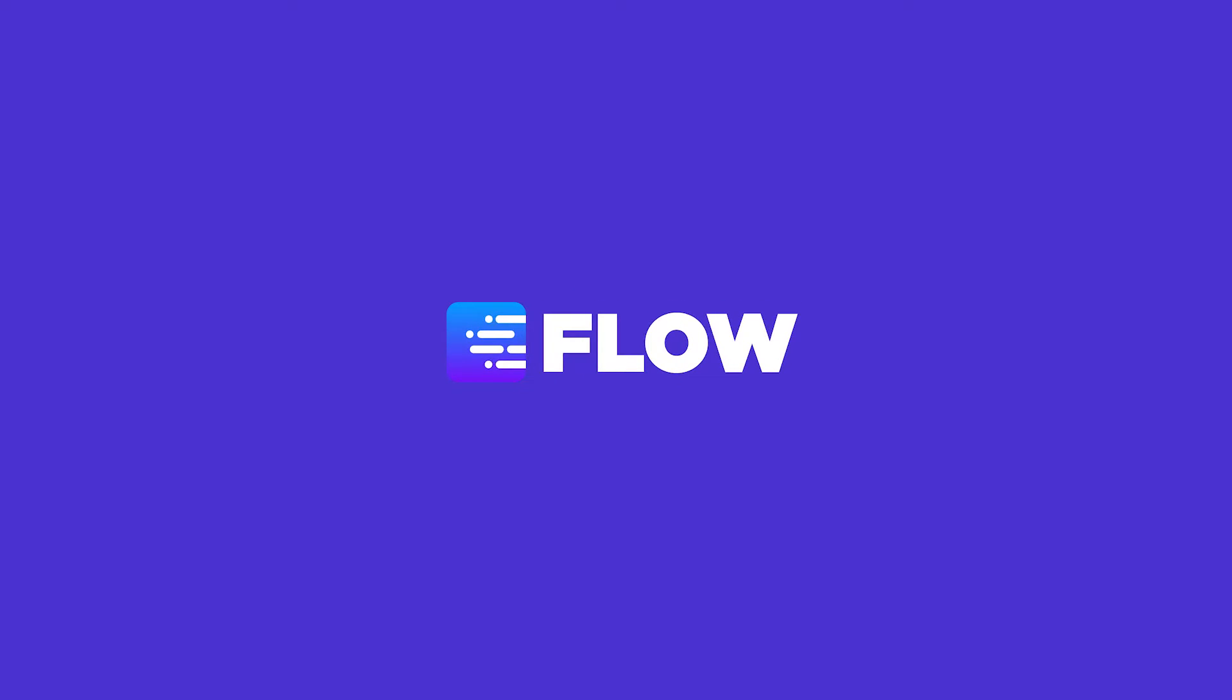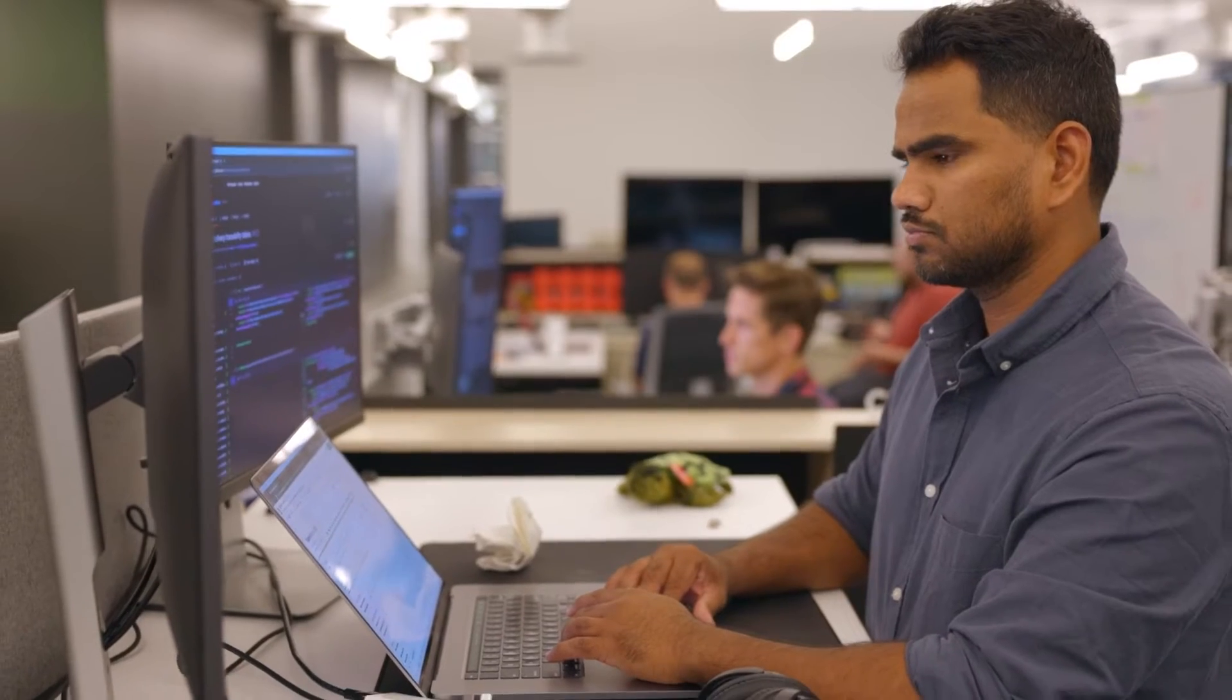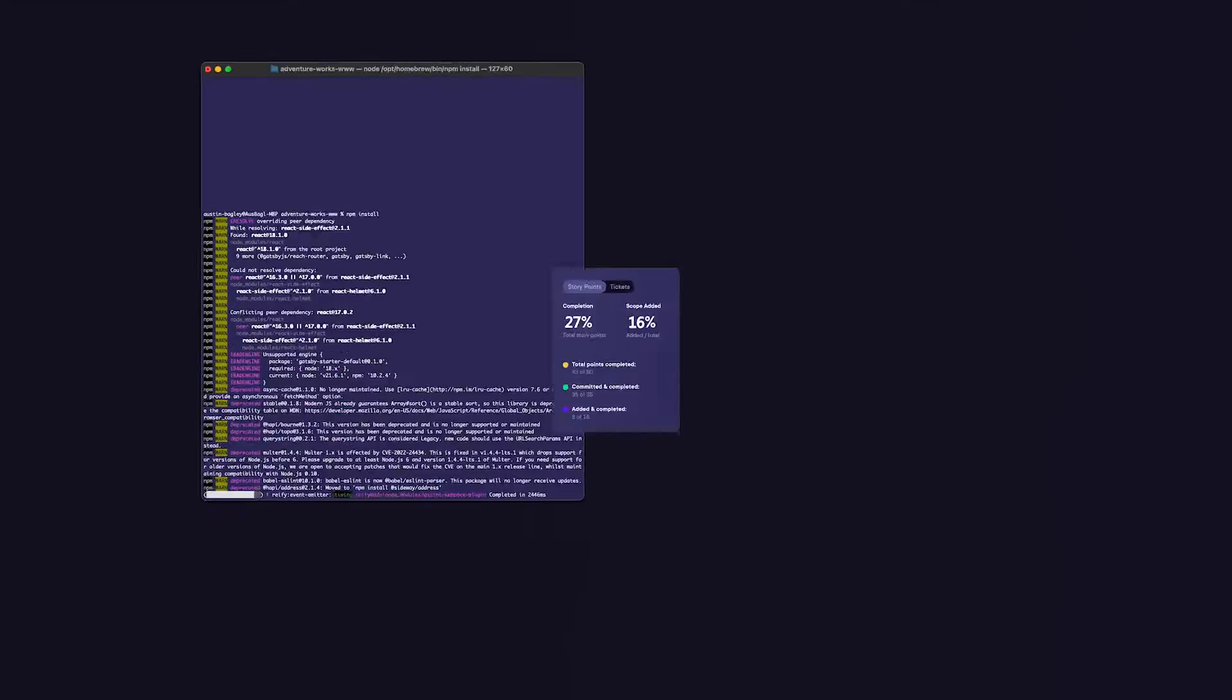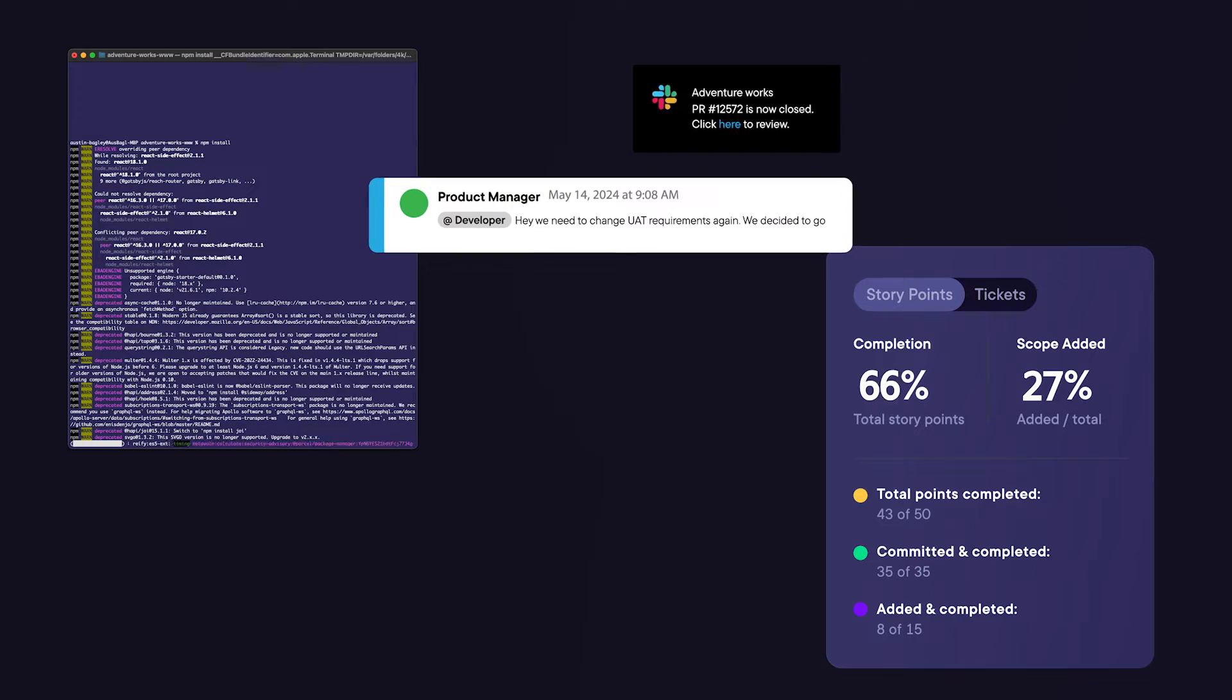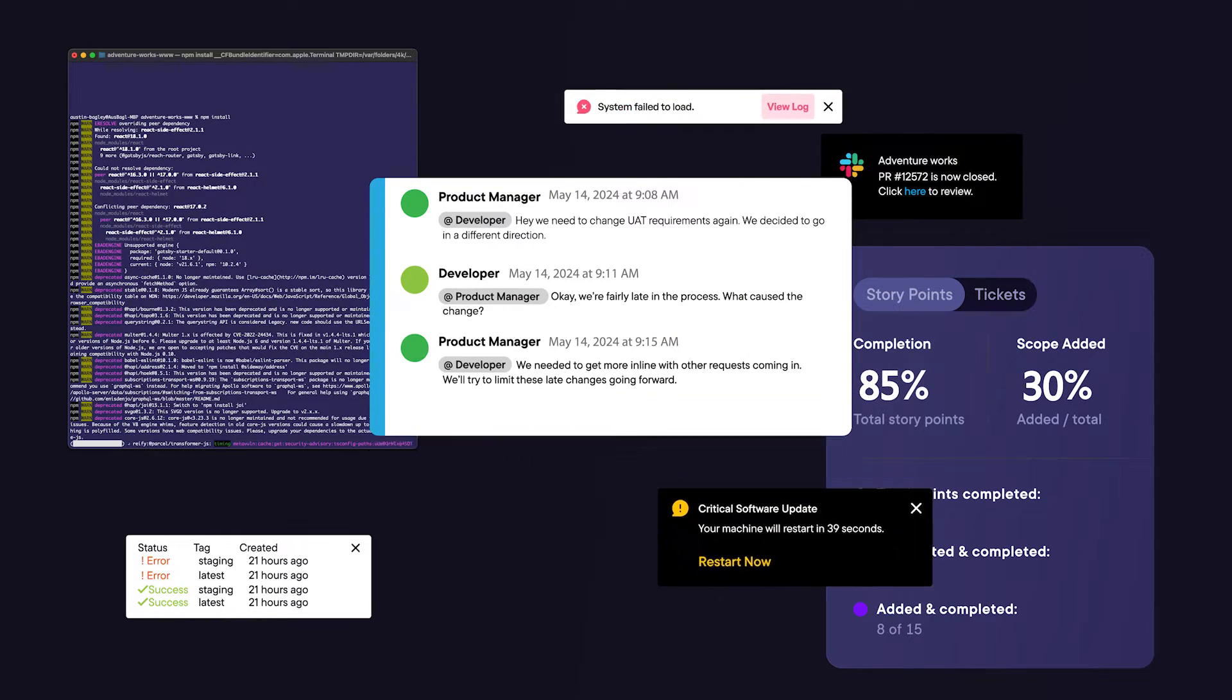As an engineering leader, you know where to take your team so you can deliver faster and more effectively. But you lack the visibility to navigate the obstacles, roadblocks, and bottlenecks facing your engineers.